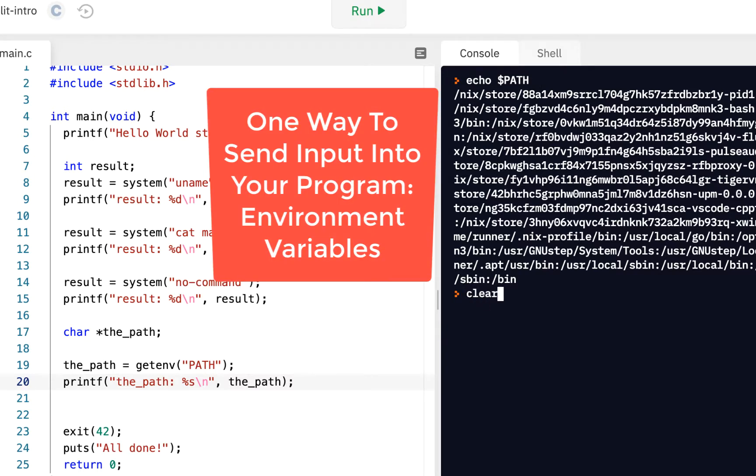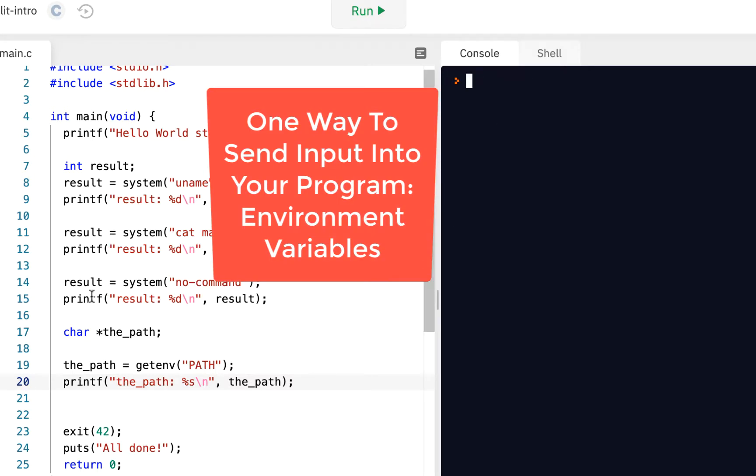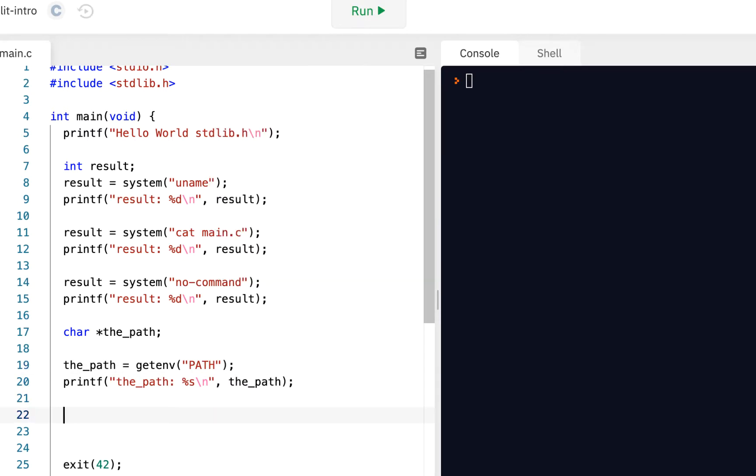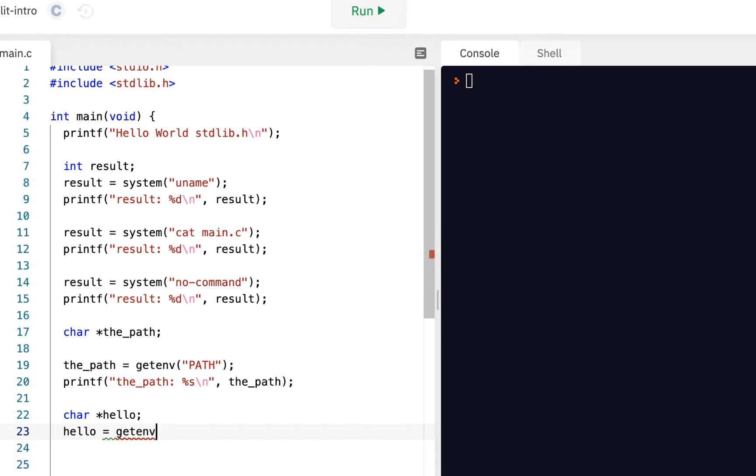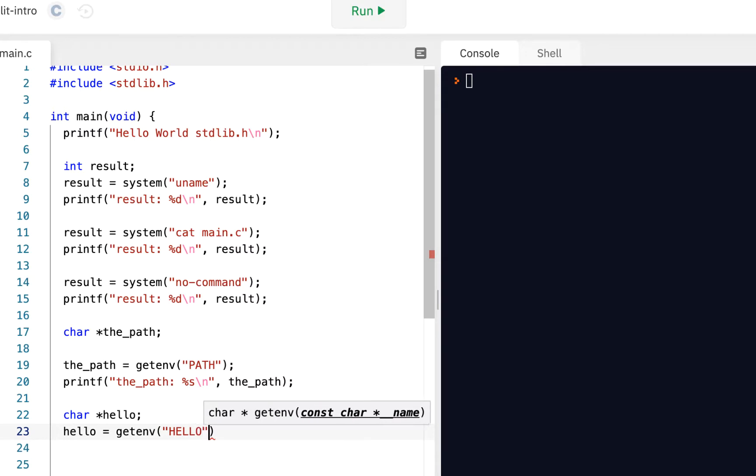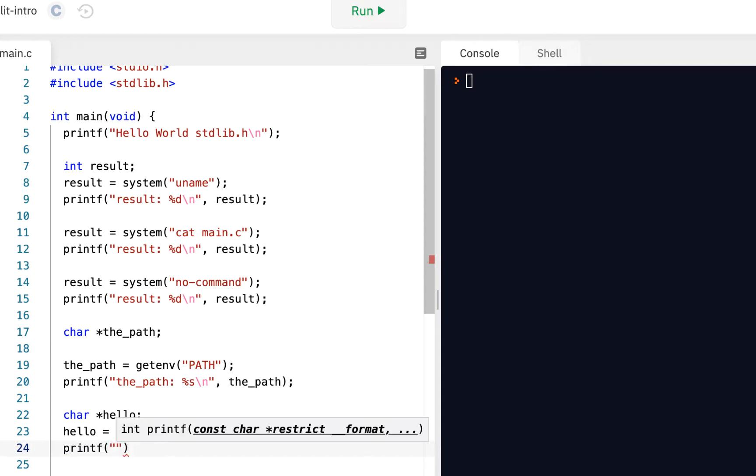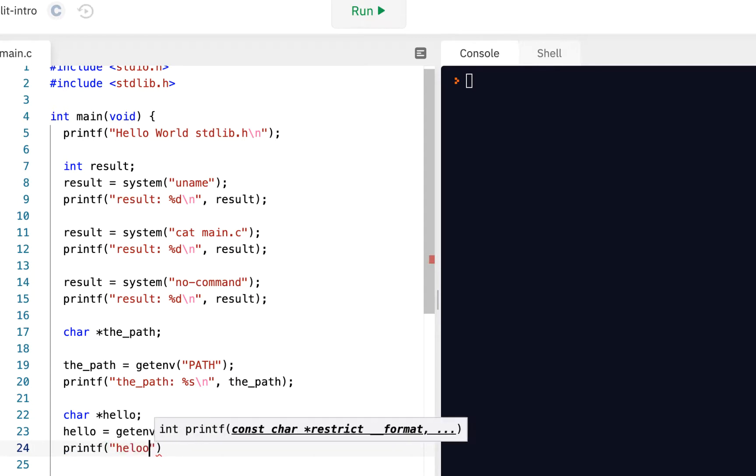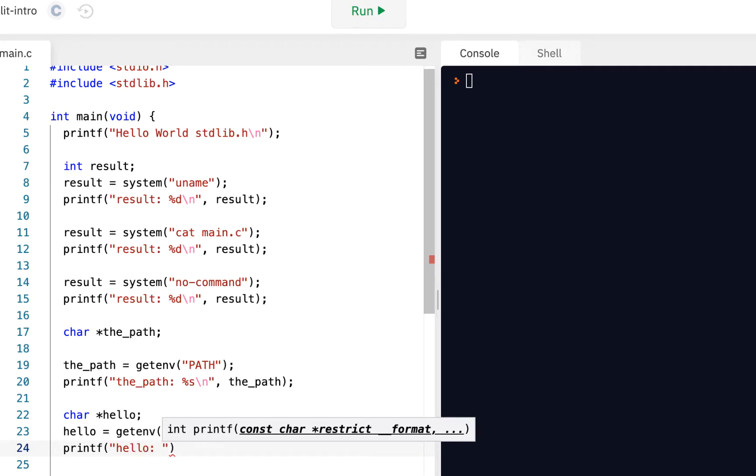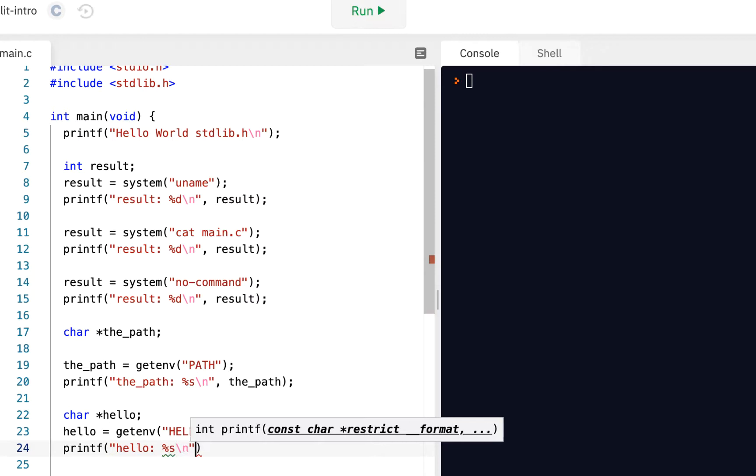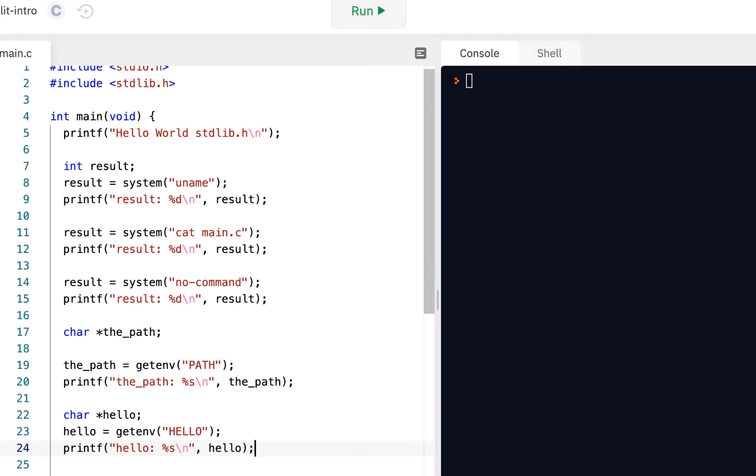This is the way you, as a developer, this is one of the ways you can send information into your program. It's by using what's called an environment variable. Let's give one more demo. Let's have a character pointer called hello. We have a character pointer called hello. Let's say hello equals getenv hello. We're going to have an environment variable called hello. Then we'll say printf hello and let's print that out as a string.